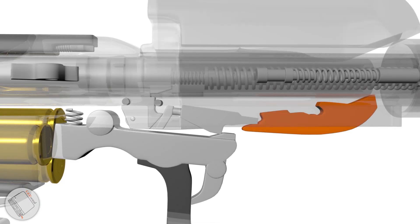The timing lever acts as a disconnect, holding the rocker assembly up when the bolt is out of battery.